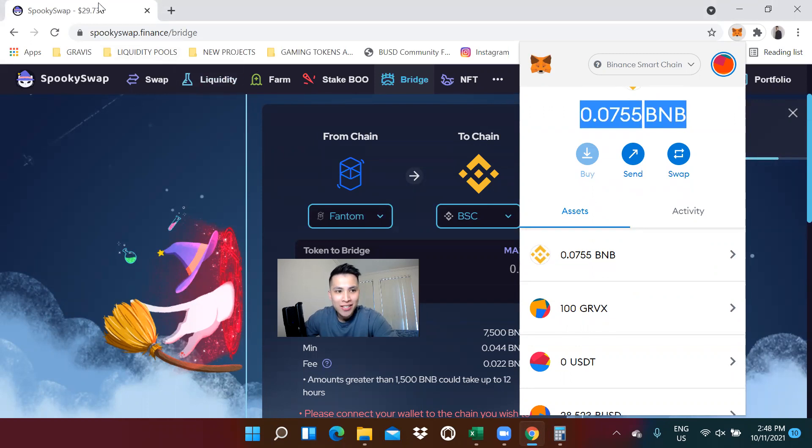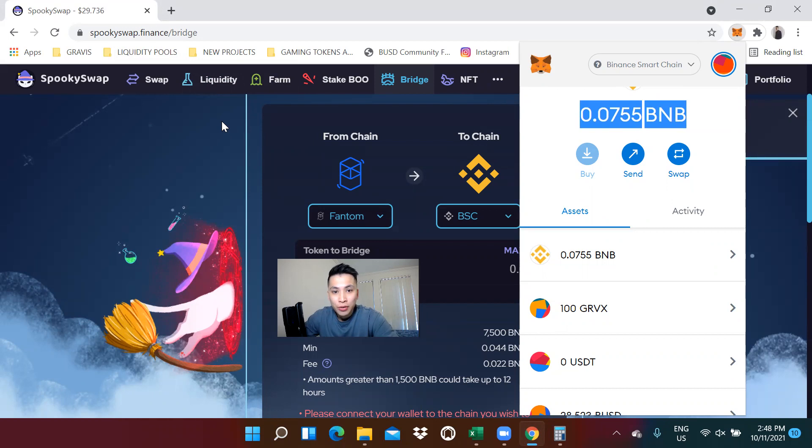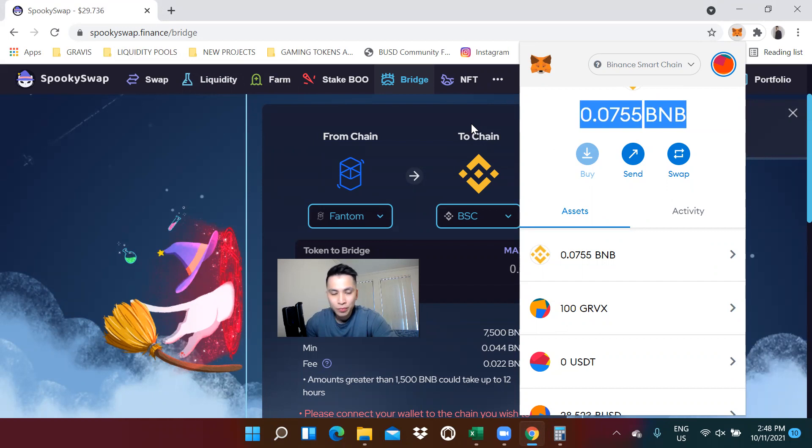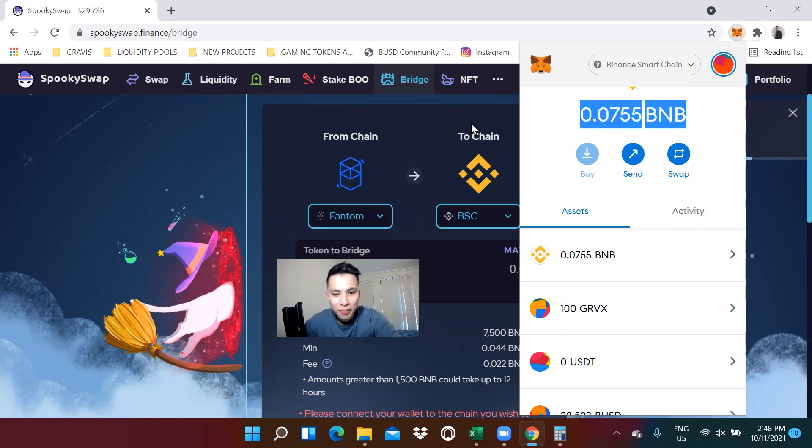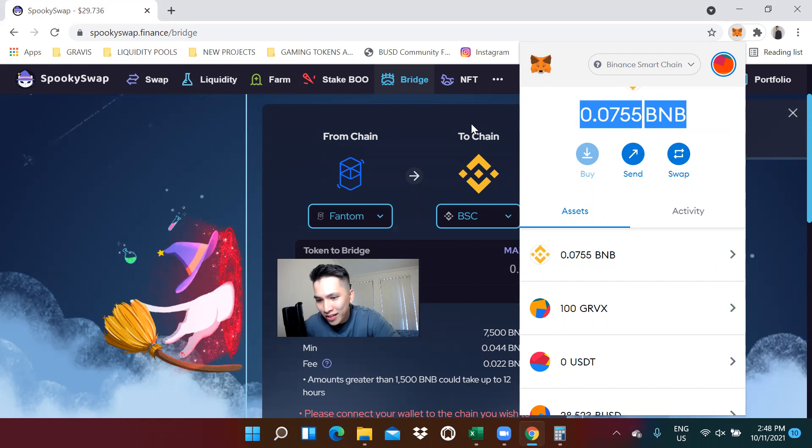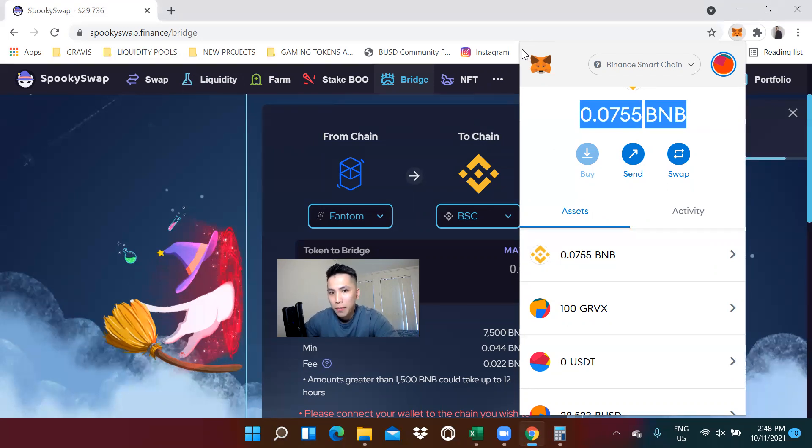That is a quick tutorial of how to use their bridge function and transfer Phantom all the way to the Binance Smart Chain. Hopefully, this tutorial helped. If you liked the video, click on a thumbs up, leave a nice comment, and I'll see you guys next time. Peace out.